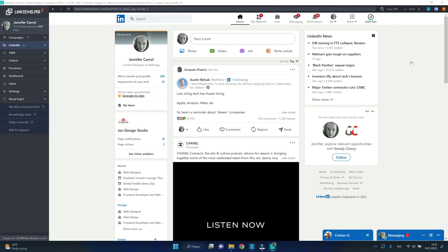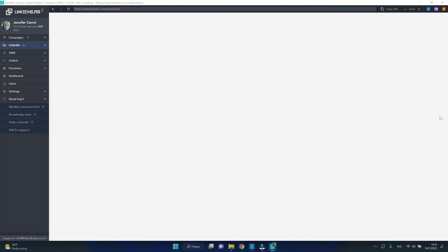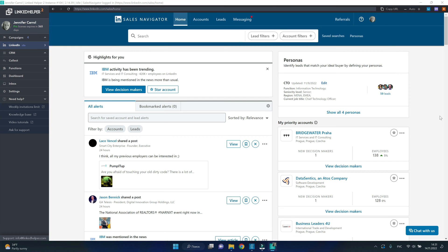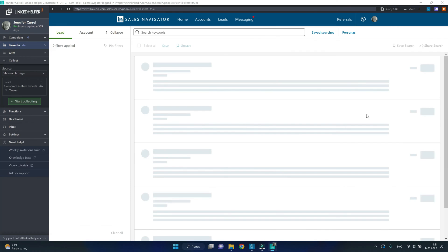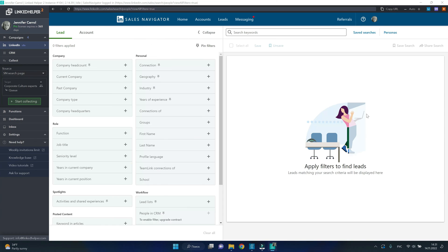On Sales Navigator you can run more accurate searches. Searches are organized around leads and accounts. Click on the lead filters and you will see a whole army of filters to help you refine your search.